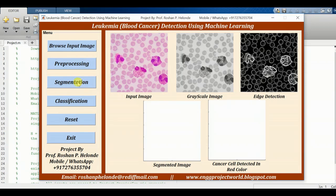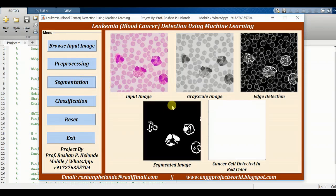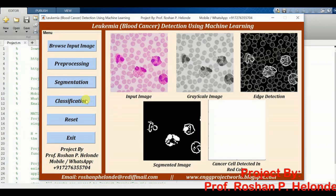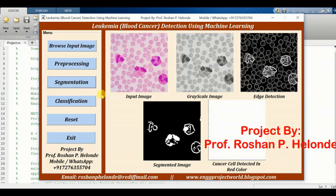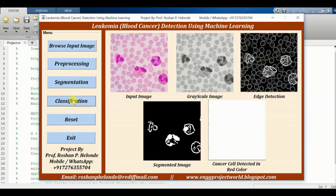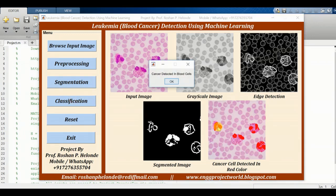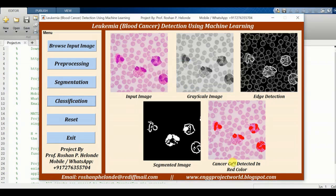After that we are going to click on segmentation. We have got the segmented image. Now we are going to click on classification. Here we are getting the result: cancer detected in blood cell. The blood cell is highlighted in red color where the cancer has been detected.